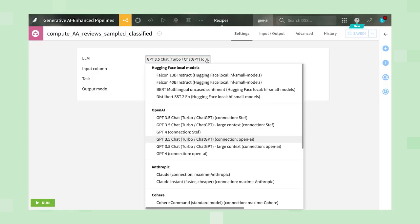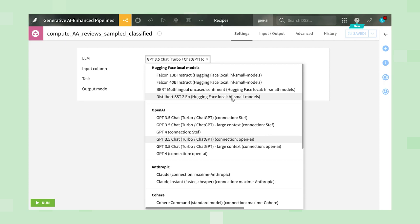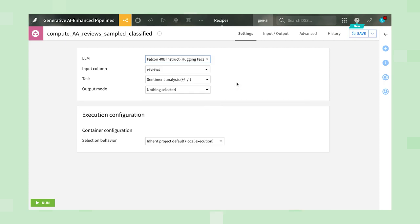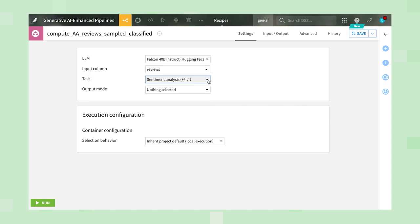You could use a generic LLM and specify classes for positive, negative, and neutral, as we did in the previous example, but instead we'll select a pre-trained Hugging Face model specifically trained for sentiment analysis.